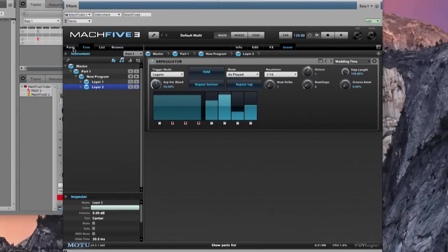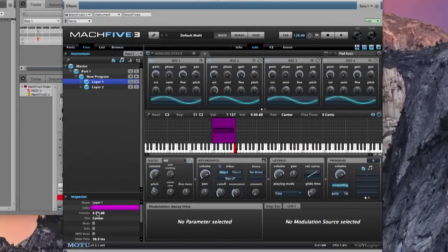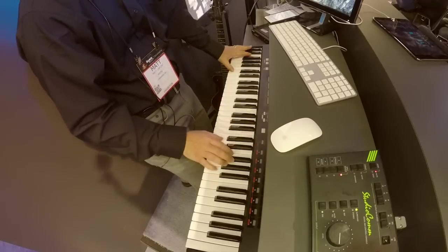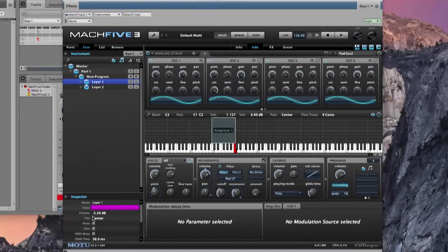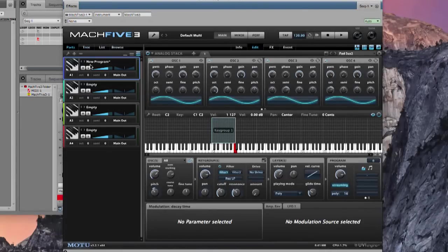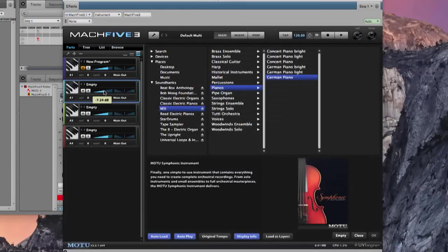Now let's play these two parts together. The synth is a little hot, so in the tree view I'll grab layer one's volume and drag to pull down the synth layer. We've got something interesting that could be an opening for a project or a cue. It would be nice to add a drum loop. Let's go back to Parts — right now we're in part one assigned to MIDI channel one. Let's mute that part and reassign part two to channel one. You can have unlimited parts inside one Mach 5 instance.